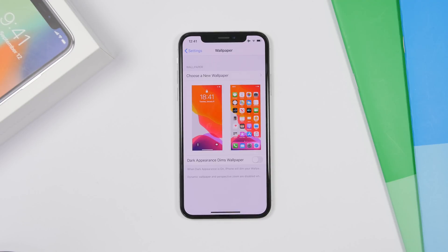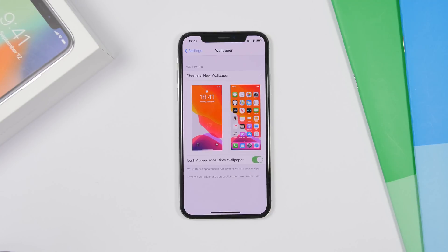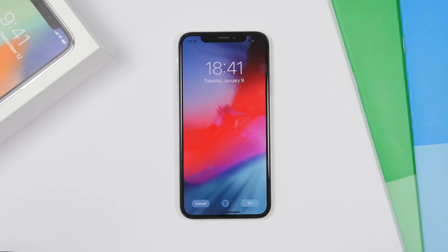In the Wallpaper section on iOS 13, you will have a new option to enable Dark Appearance, which will dim your wallpapers. Apple's stock wallpapers will be different for light and dark mode, but if you add your own wallpaper, this option will darken it when dark mode is enabled.